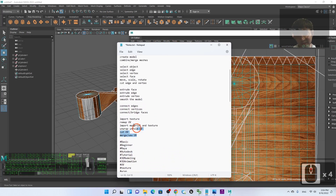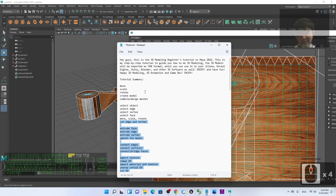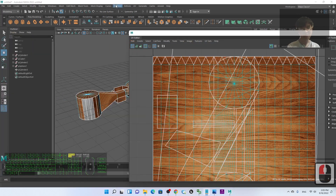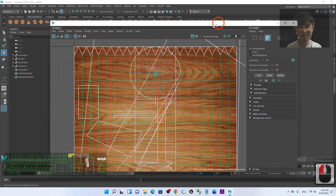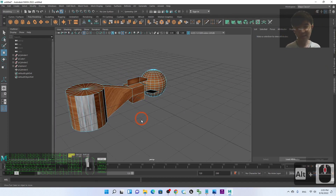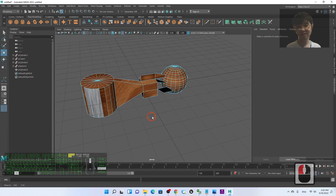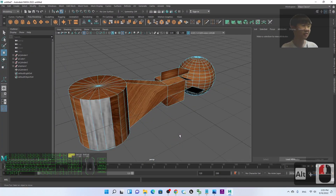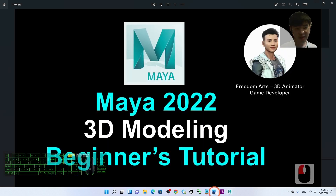We've now finished so many skills as a beginner in 3D modeling in Maya 2022. You should learn and master all of this so you can create awesome detailed 3D models in the future. Even if today is your first day using Autodesk Maya, this is the right beginner's tutorial to start.